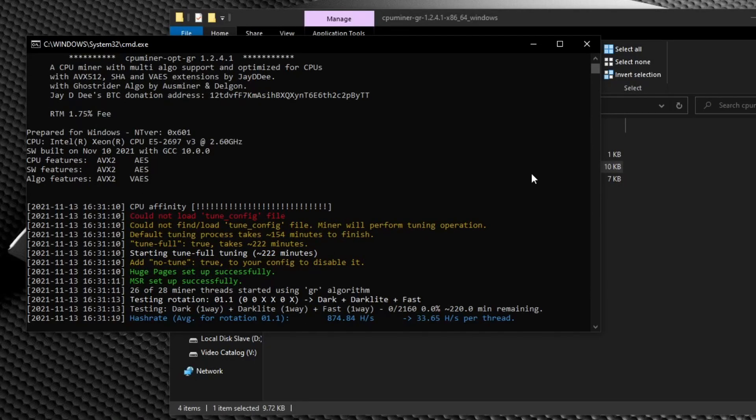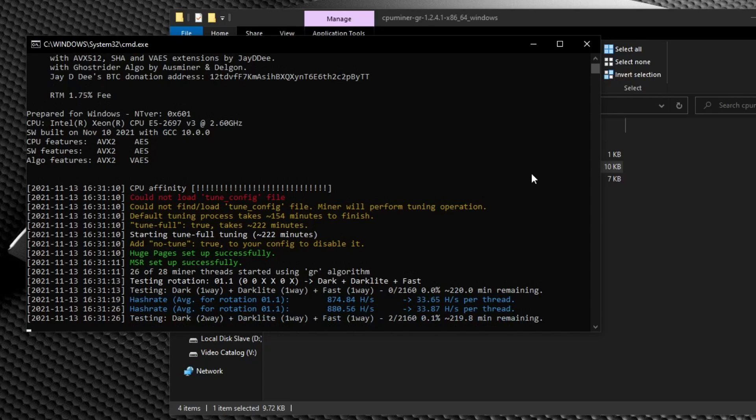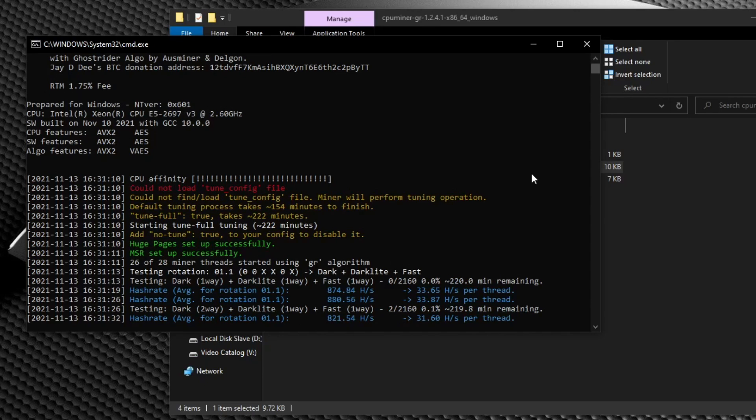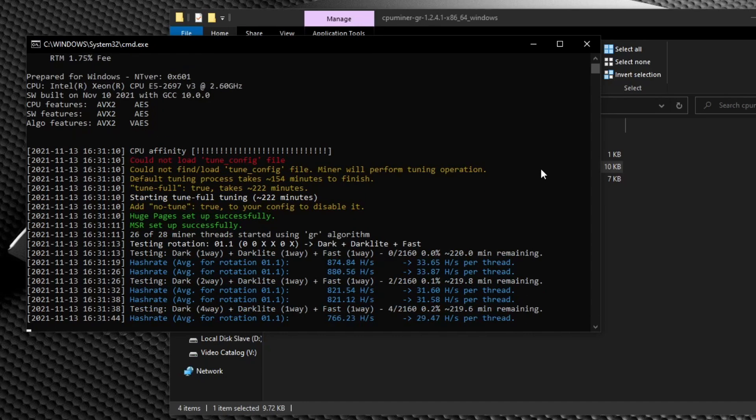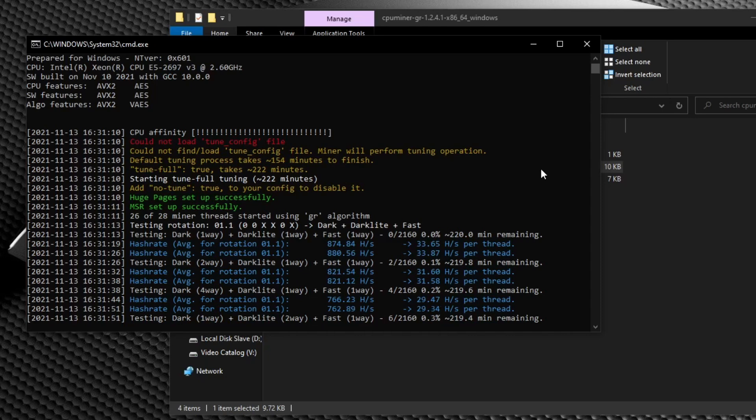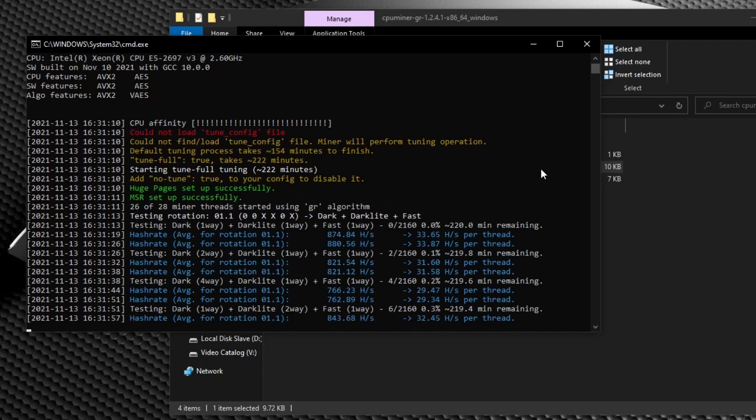Now, getting back to the tuning process, once again, the tuning process takes anywhere from two and a half hours to nearly four hours. But before you start your miner for the first time, there's a couple of things I recommend. The first thing being to close out of as many background programs as possible. Remember that we're trying to get the highest hash rate here. And by freeing up resources on your computer, your CPU has more to work with.